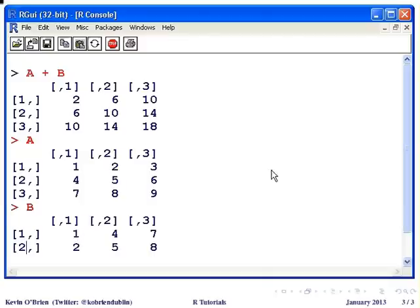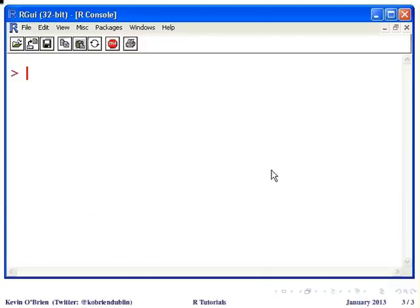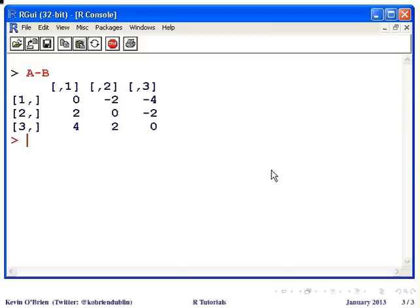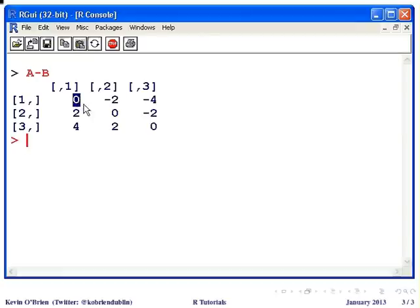I'm going to clear the screen now again. And likewise, we can do A minus B. And in this case, this would be the value of A that would be 1 minus the corresponding value of B, which is also 1, hence we get 0. So that is matrix addition and subtraction.